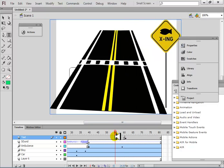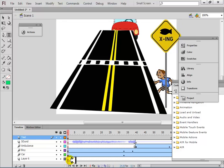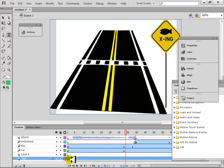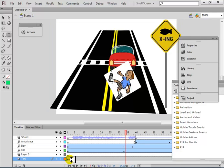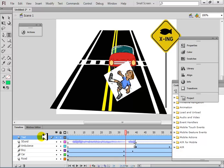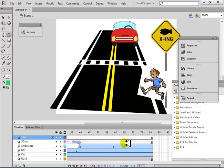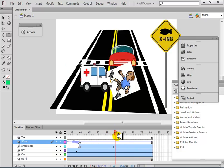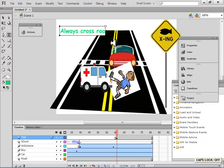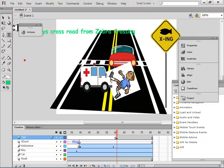Insert a keyframe on the text layer. Bring the text layer to the top. After the accident finishes and the ambulance comes, insert a new keyframe here and show the text. The text is: 'Always cross road from zebra crossing.' Place it on top and display it for a few frames.